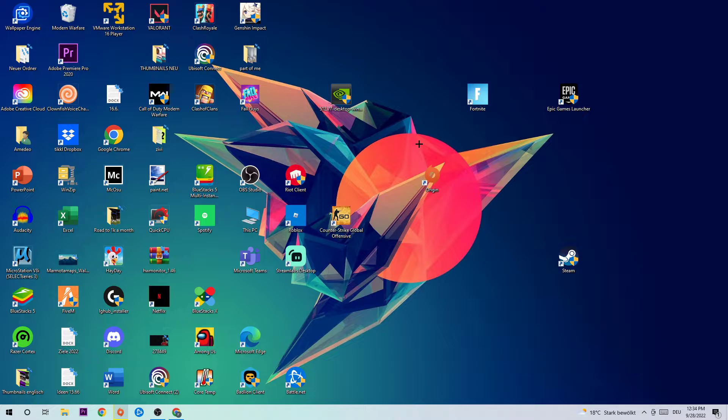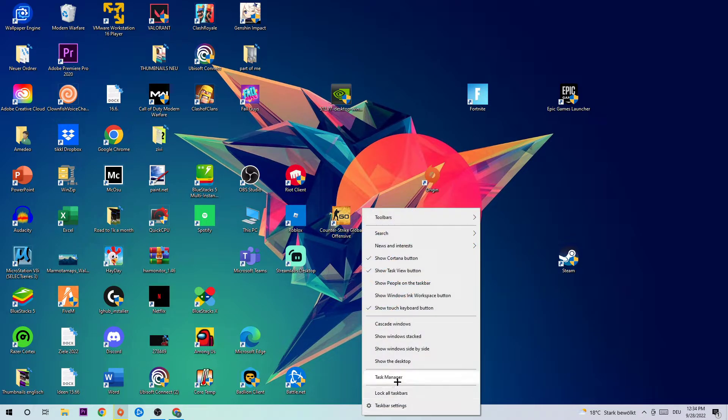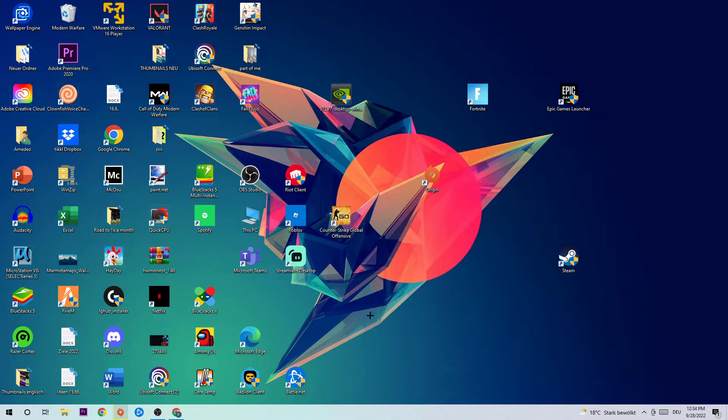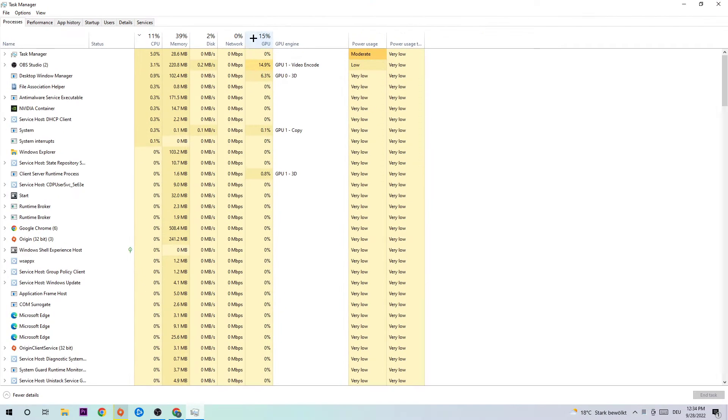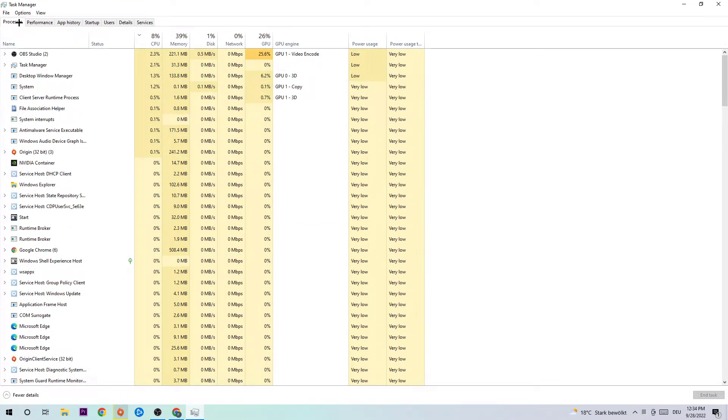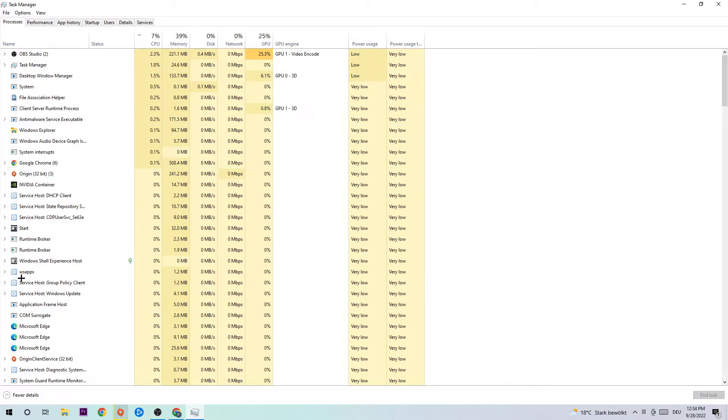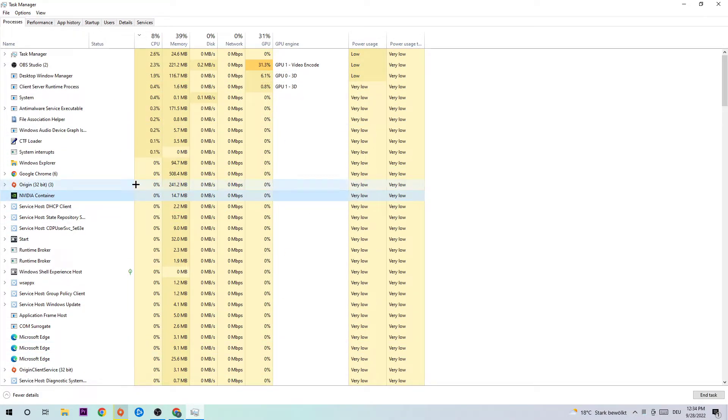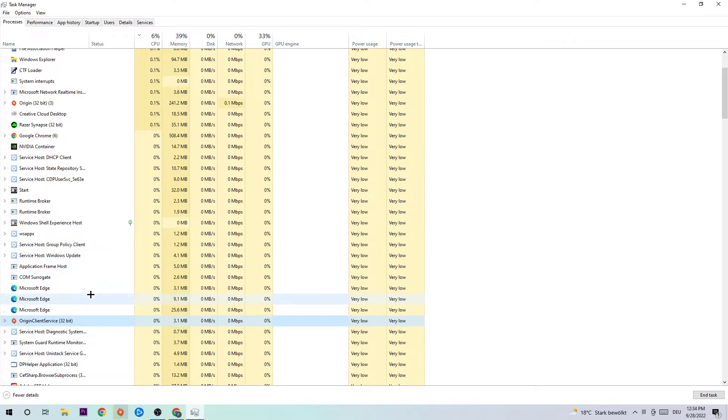The first step is gonna be to navigate to the very bottom of your screen where you're gonna right click your task bar and open up your task manager. Once you're finished with that, navigate to the top left corner where you're gonna click on the processes, and then click one of those random processes and tap in O to find Origin.